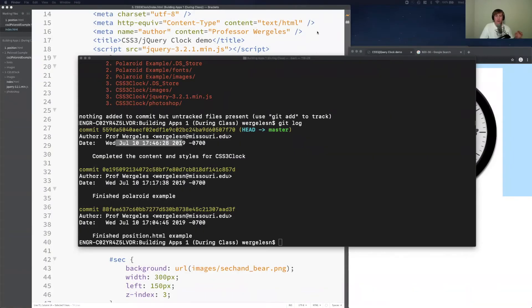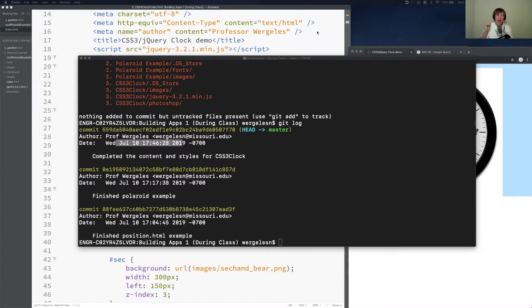Professor Worklies here. We are working on the clock example. I'm hoping you gave this a try on your own and then figured out to use the Z-index.